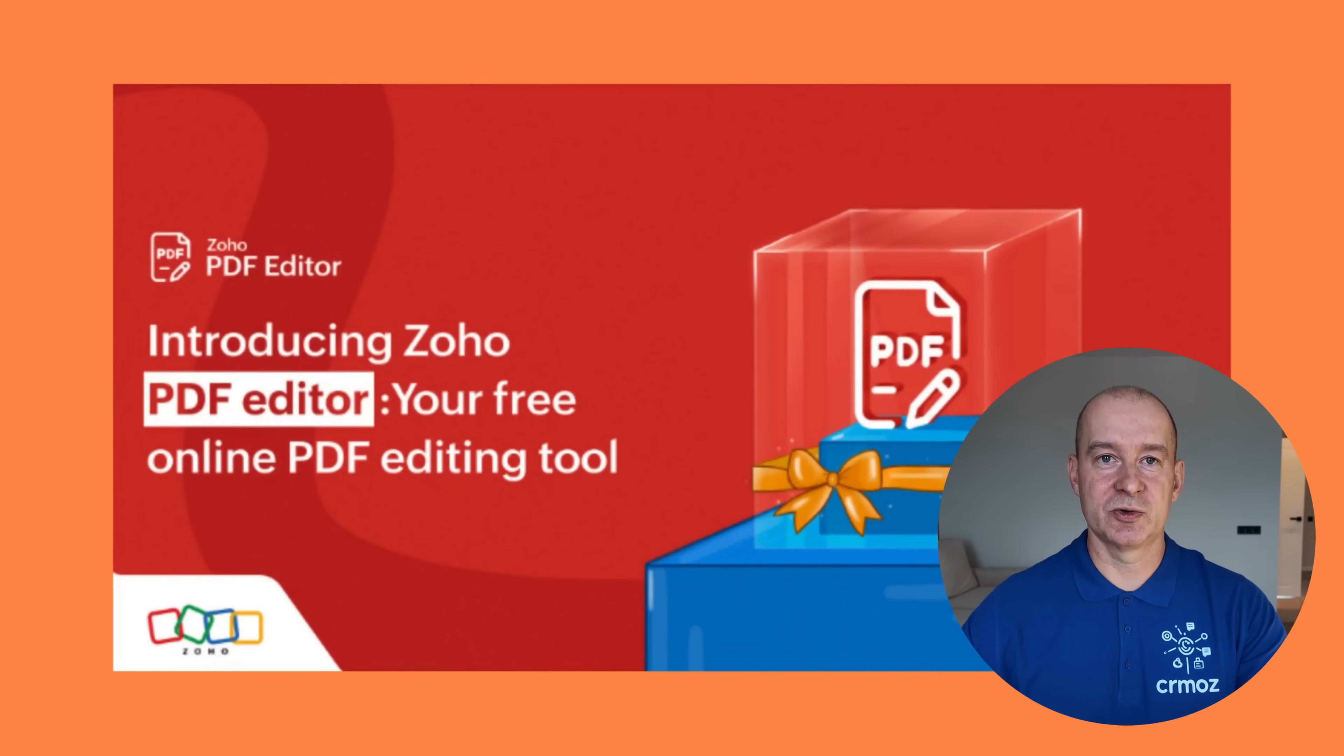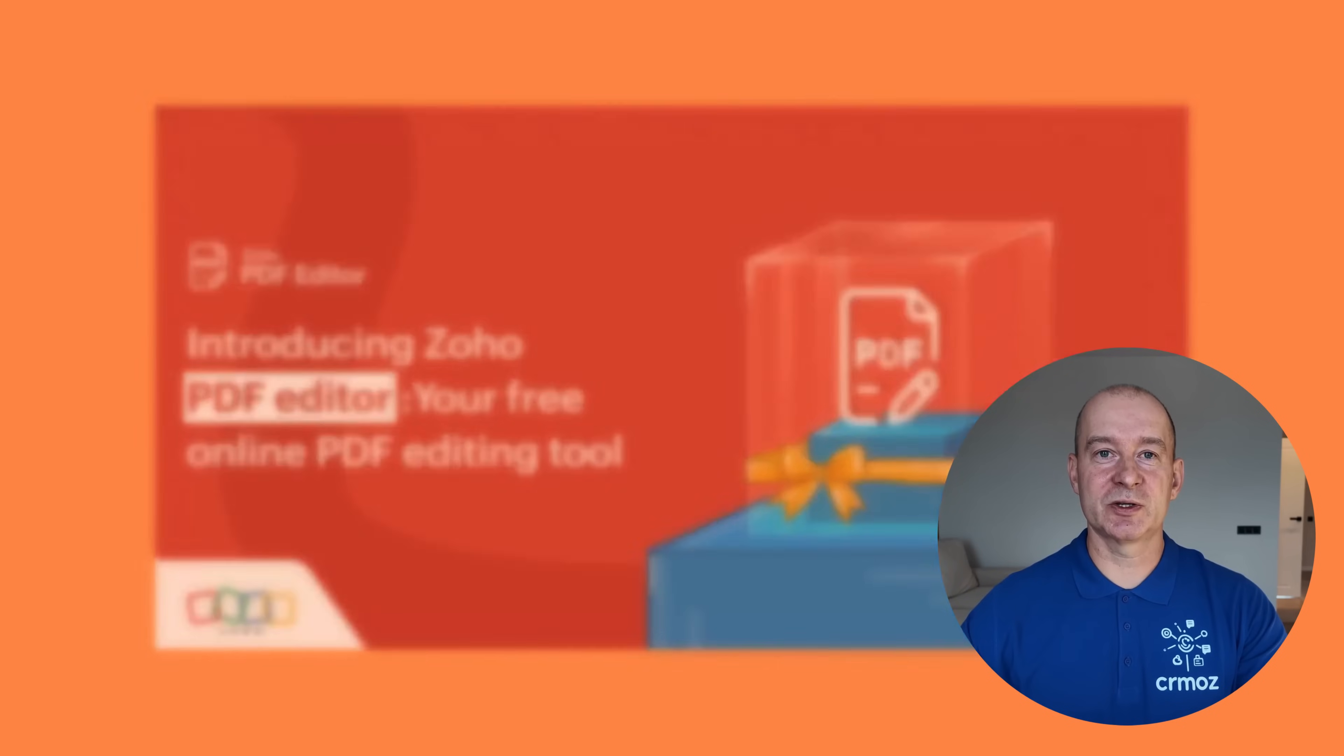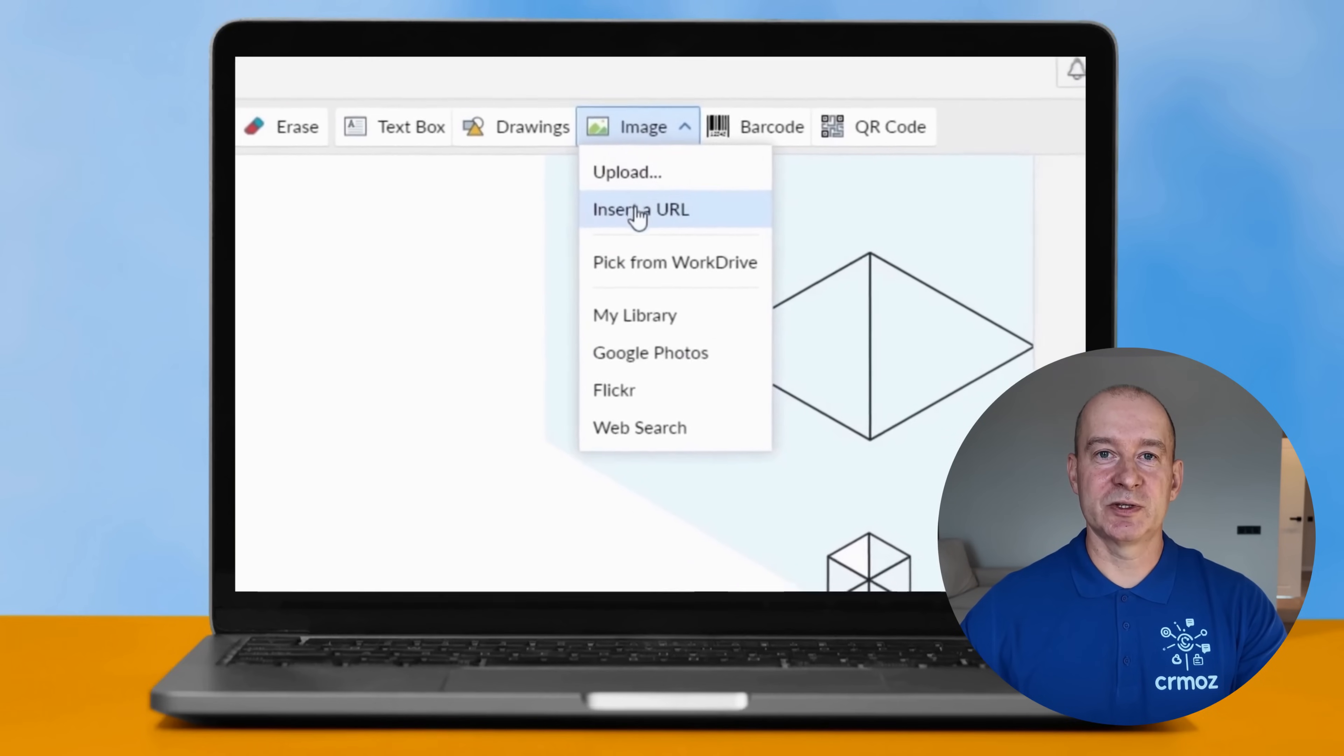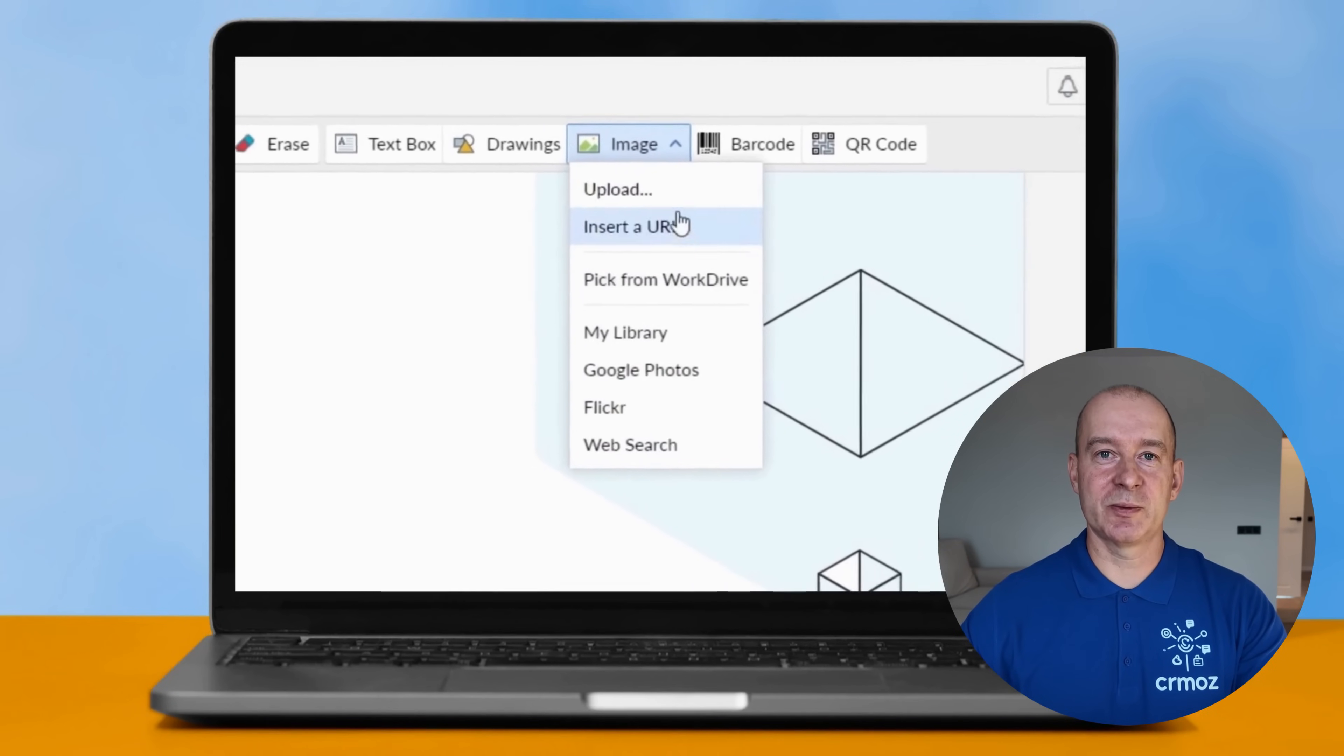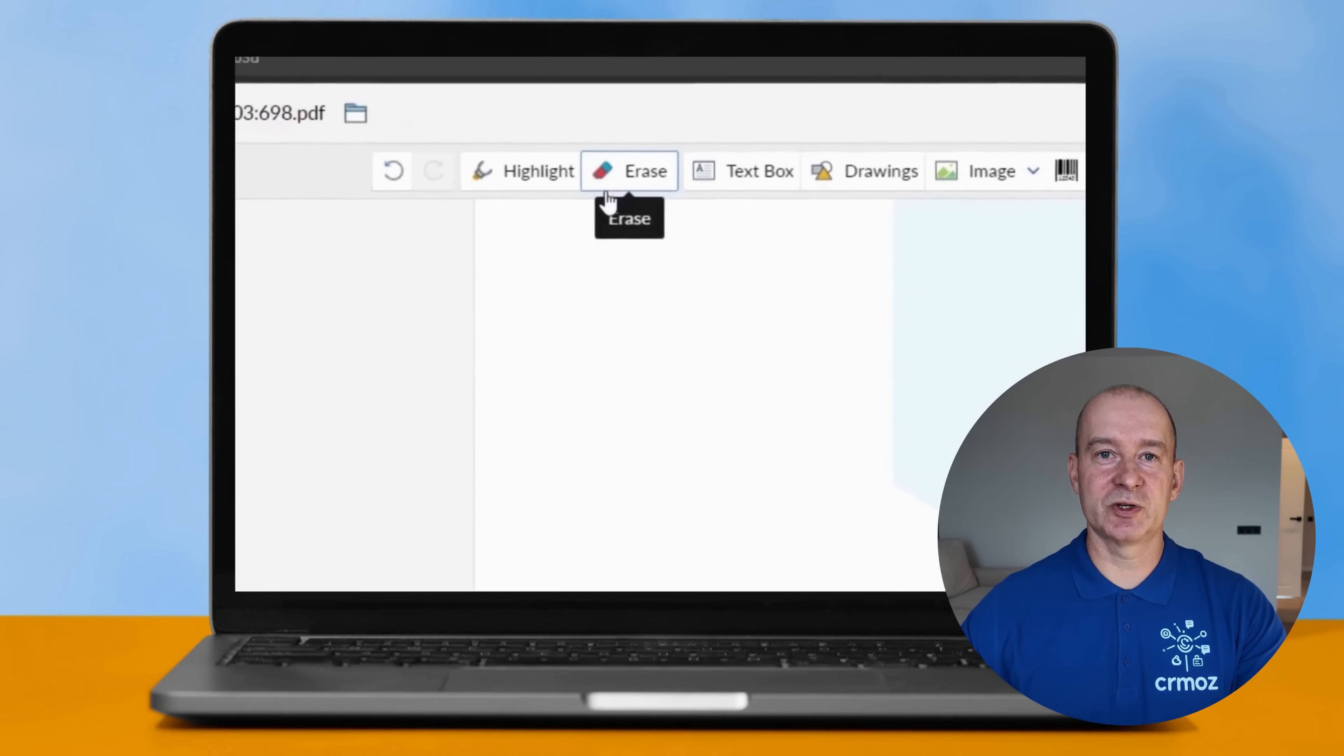We're excited to introduce the Zoho PDF Editor, a powerful tool that we believe you'll find incredibly useful. As a company dedicated to helping you explore and understand Zoho applications, we're here to guide you every step of the way. Best of all, this service is completely free. Give it a try, the link in the first comment under the video, and let us know what you think.